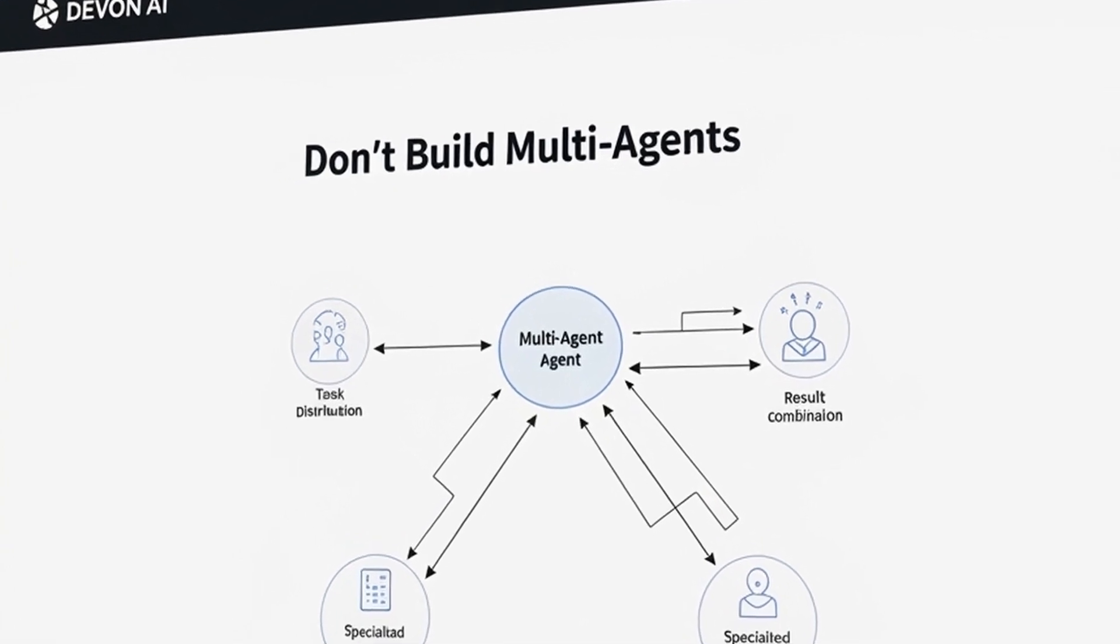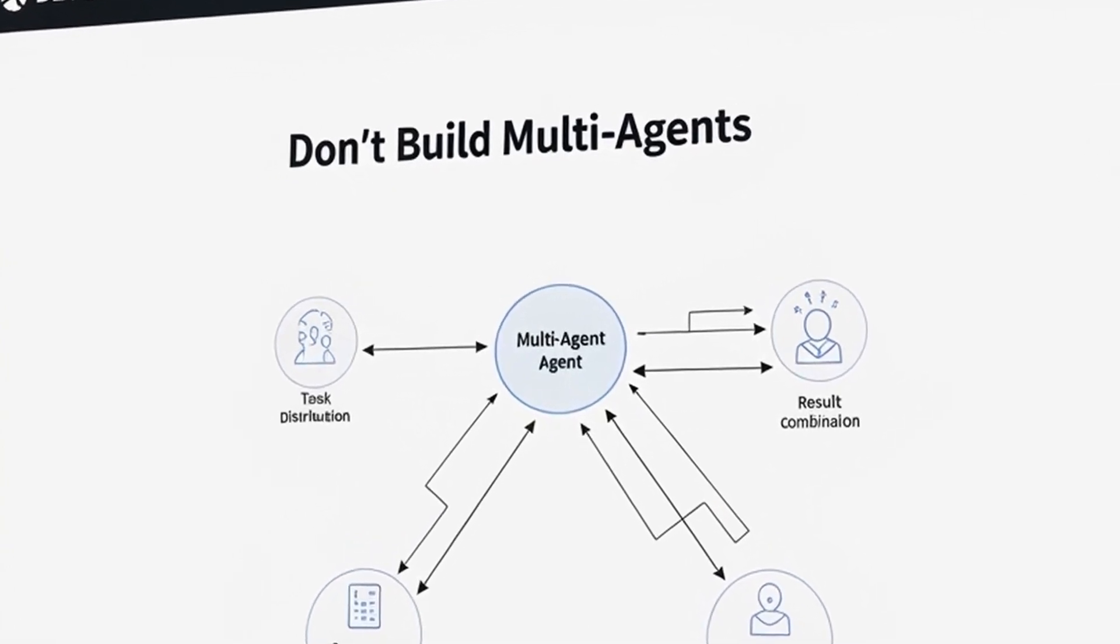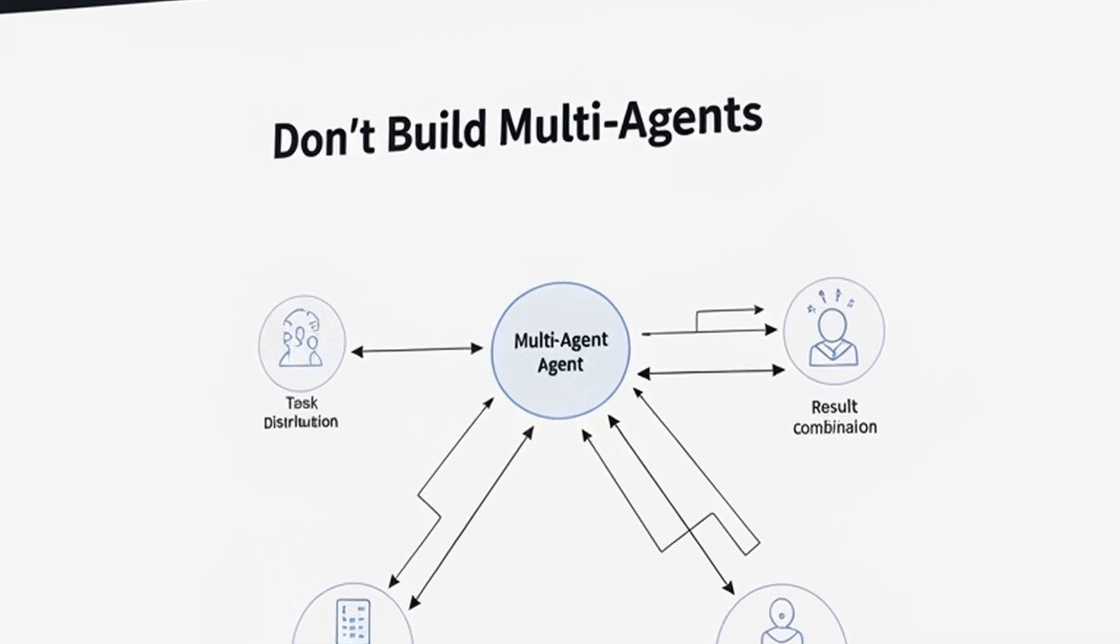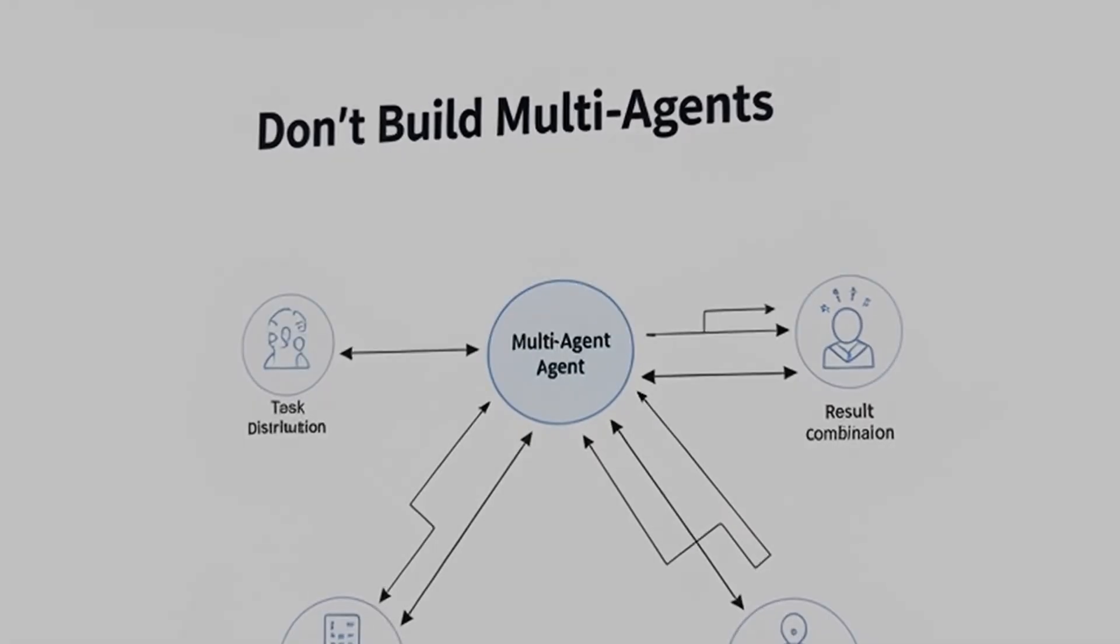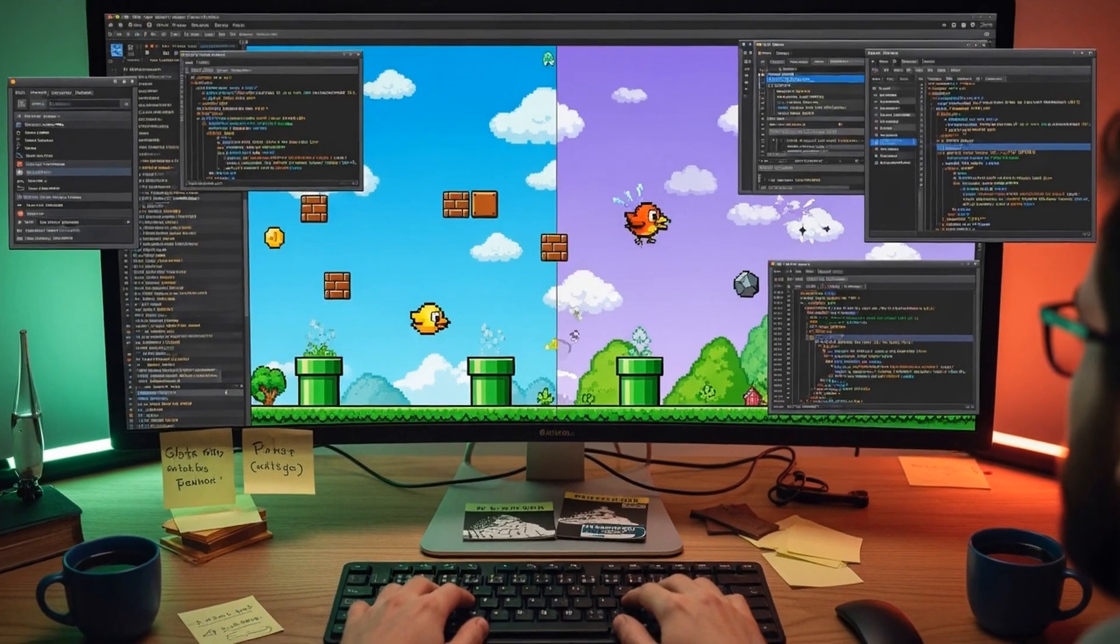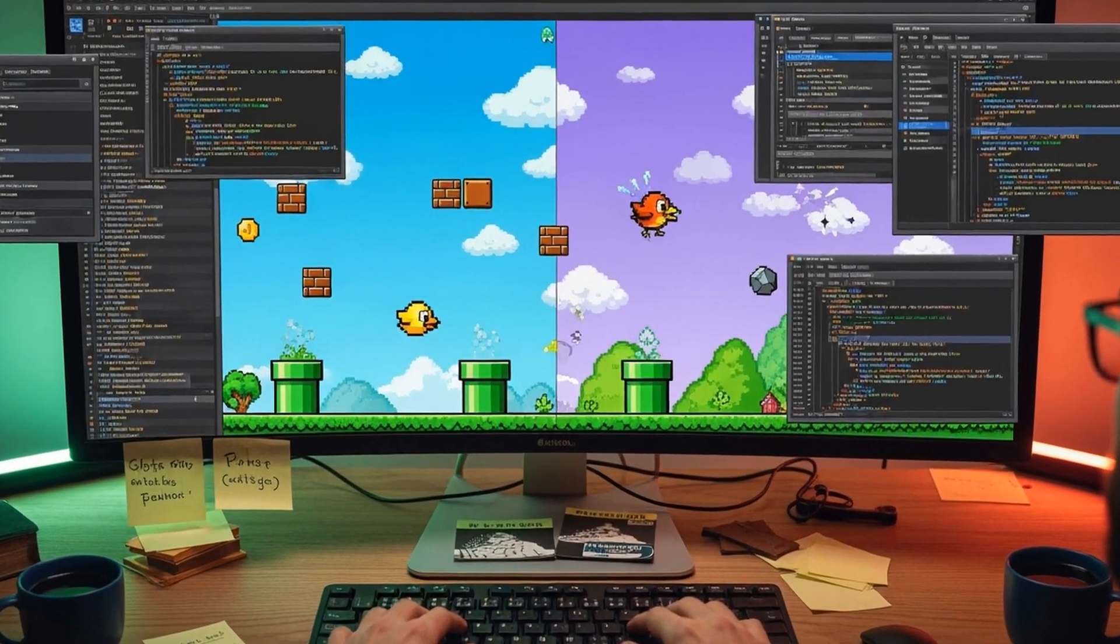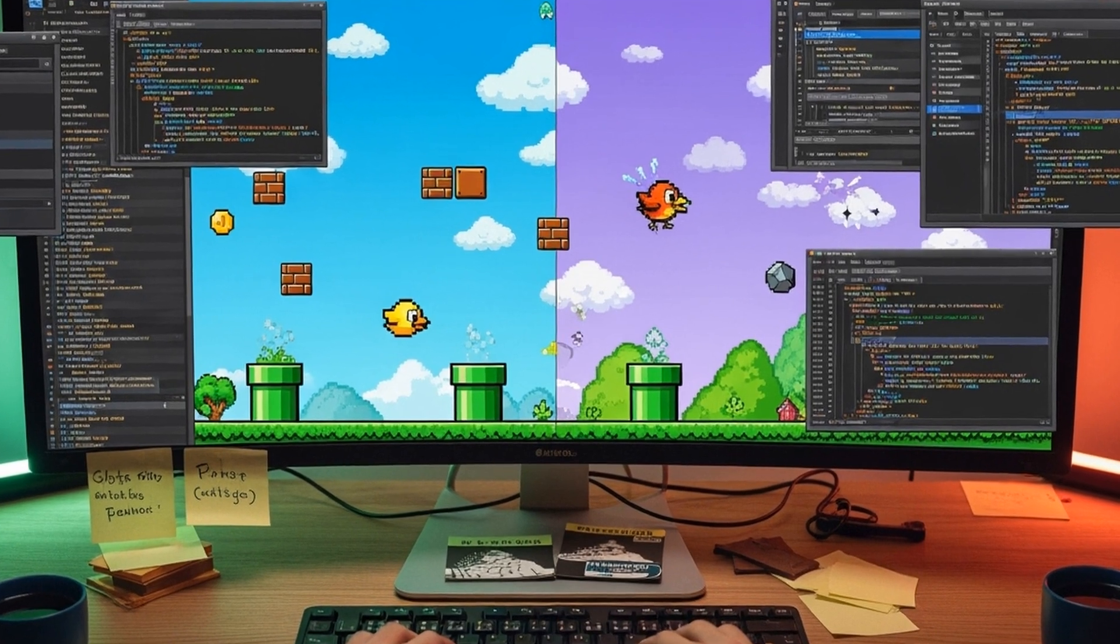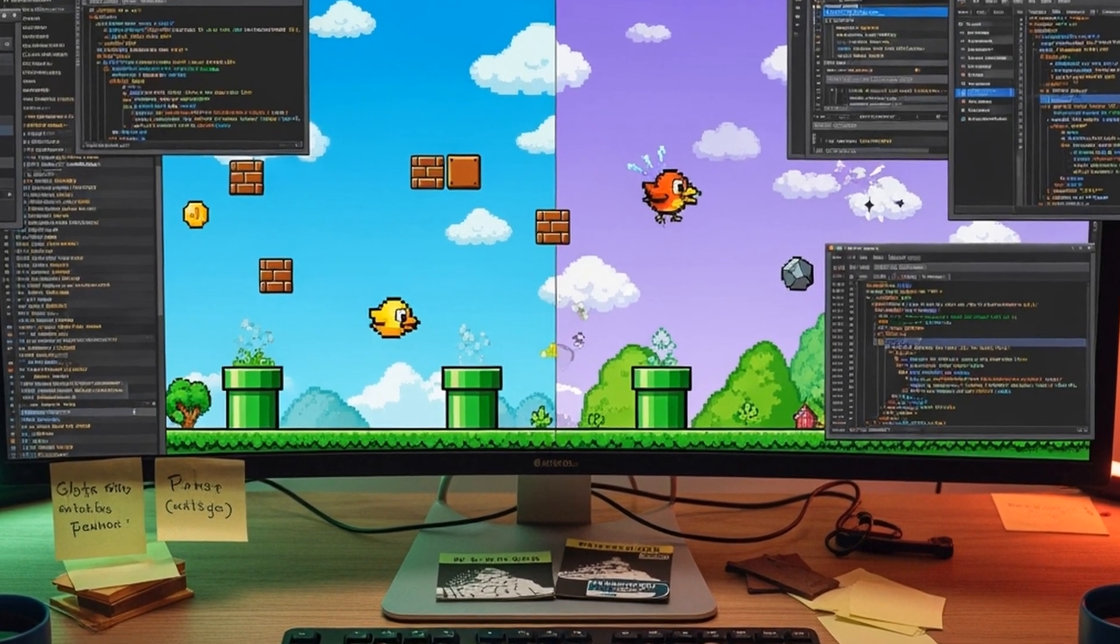If tasked with building a flappy bird clone, one sub-agent might misinterpret instructions and create a Super Mario Bros-style background while another builds a bird that doesn't behave like the original game. The final agent then struggles to combine these mismatched components.